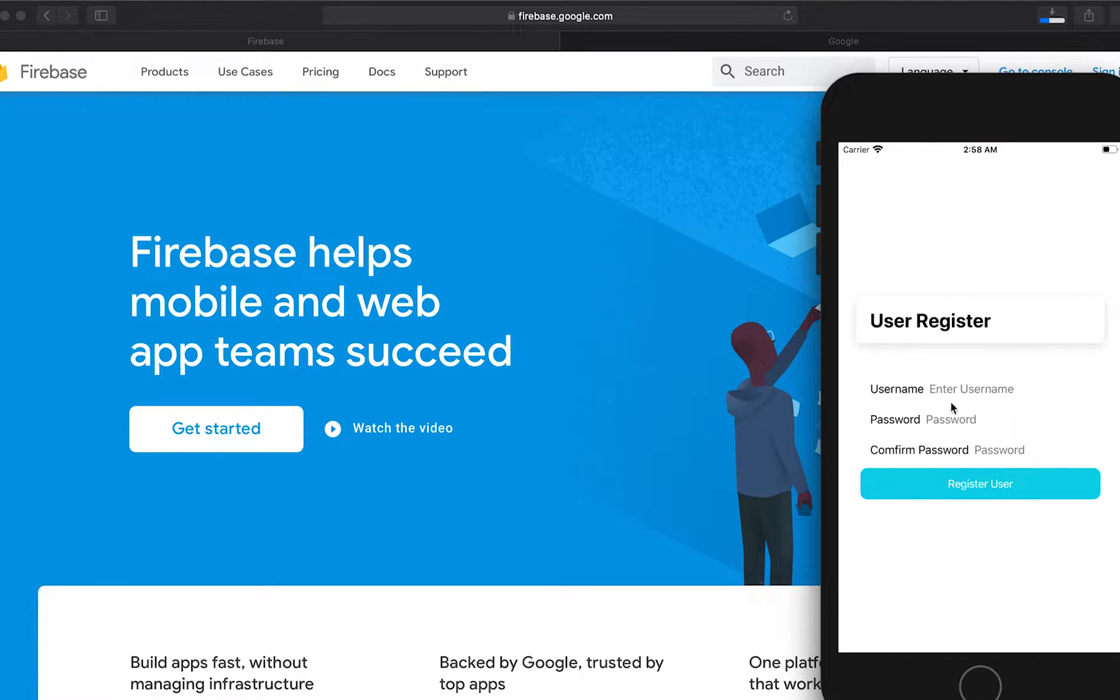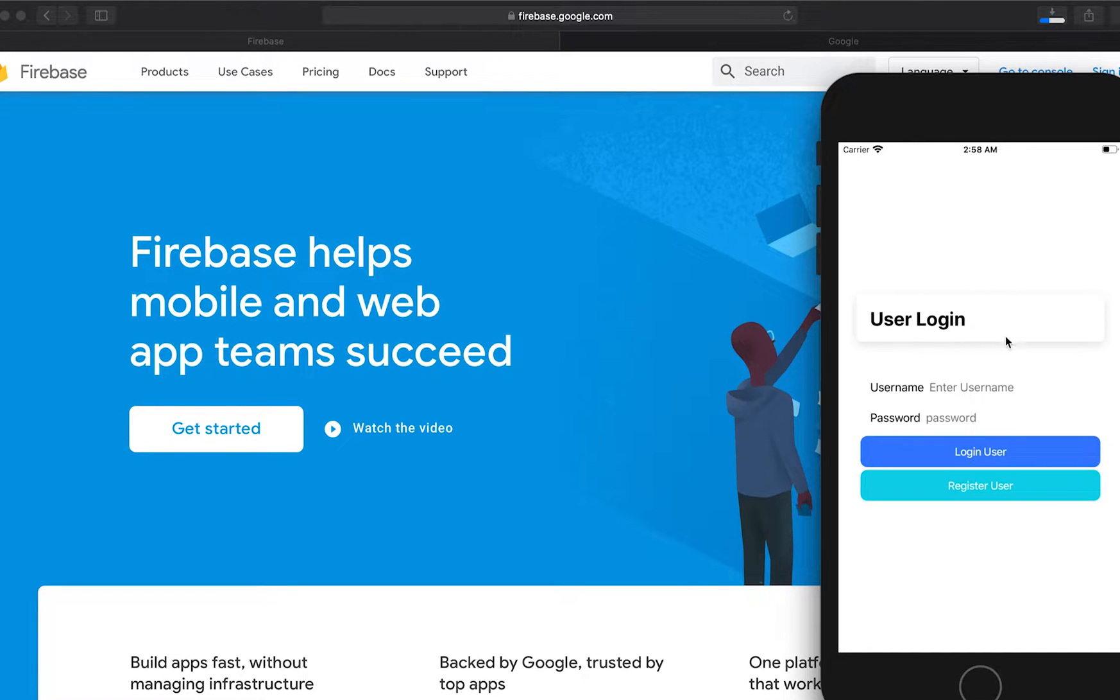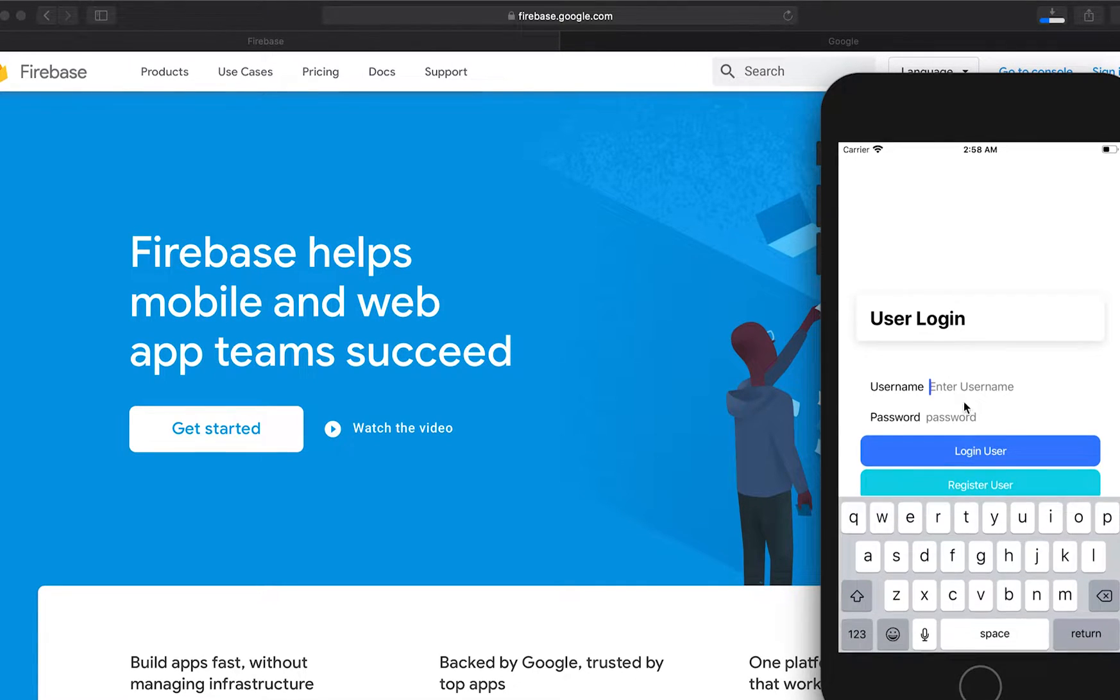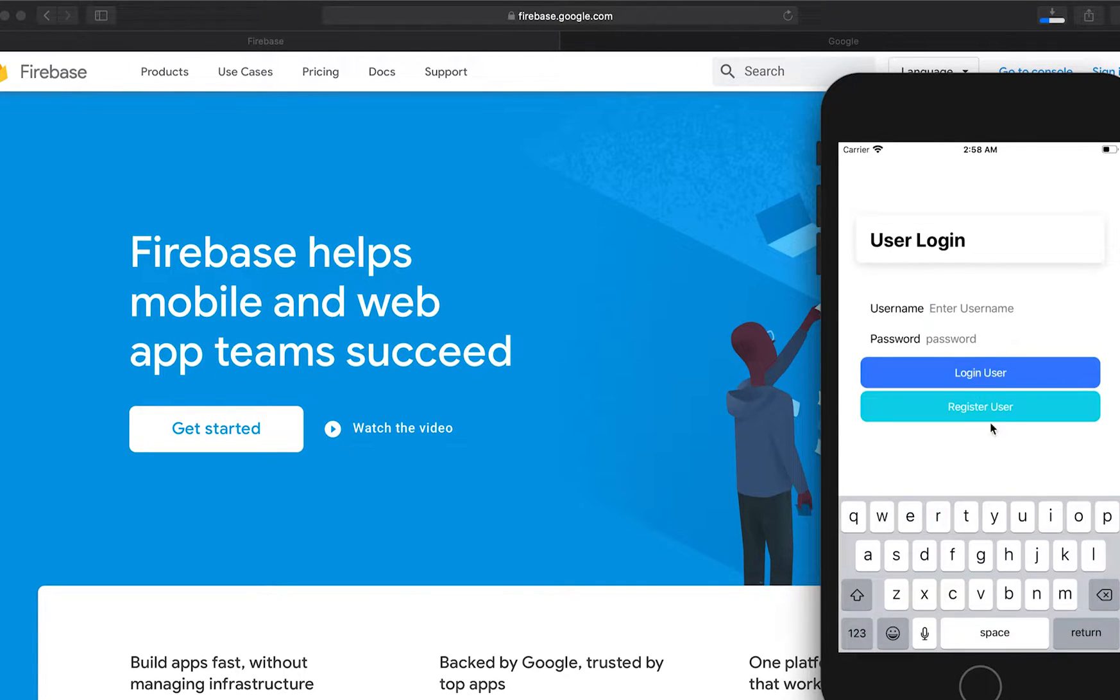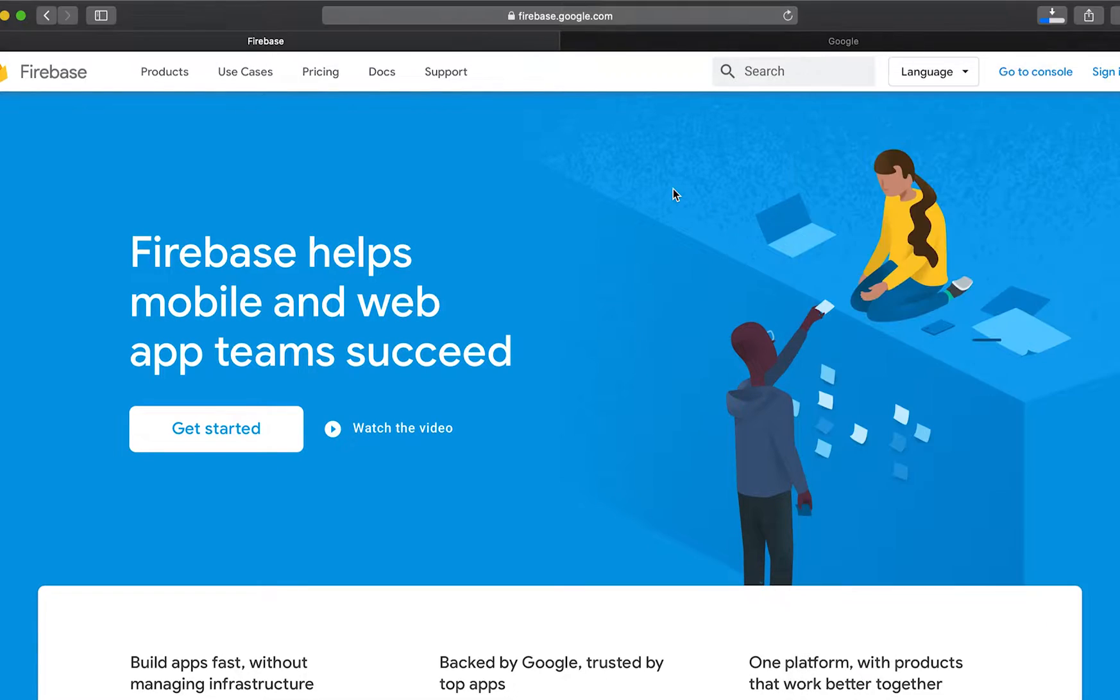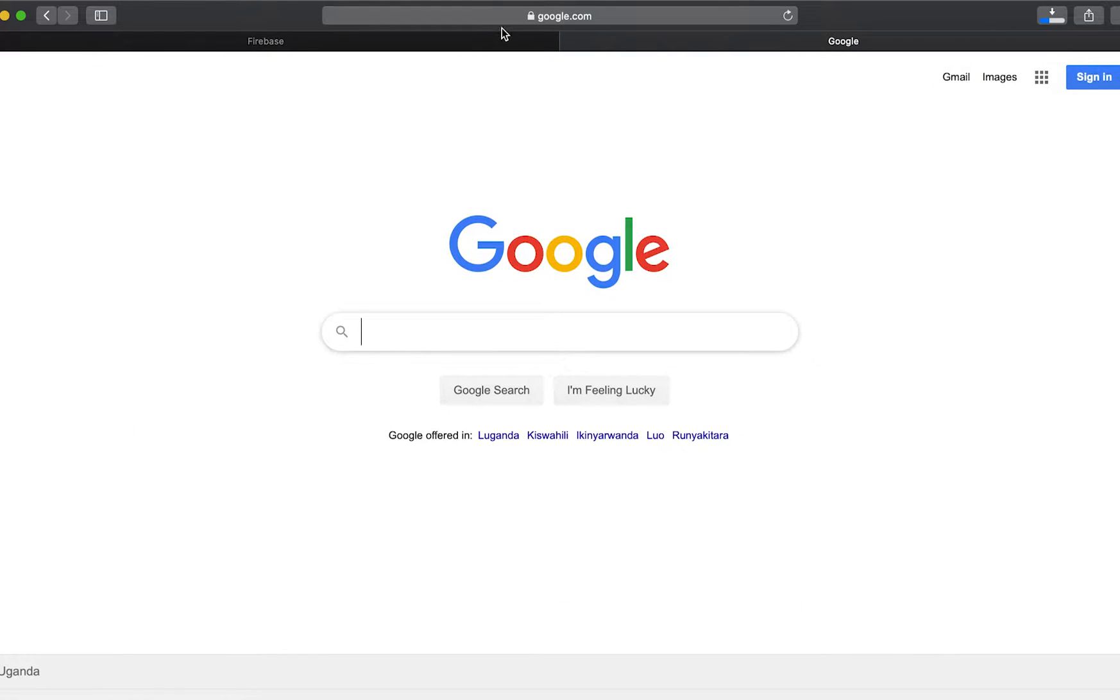As you see here we have a register page and a login page. If somebody registers it will be redirected to login and if you log in you will be redirected to home page. So let's look at how we can create an account with Firebase and then connect our application to Firebase.